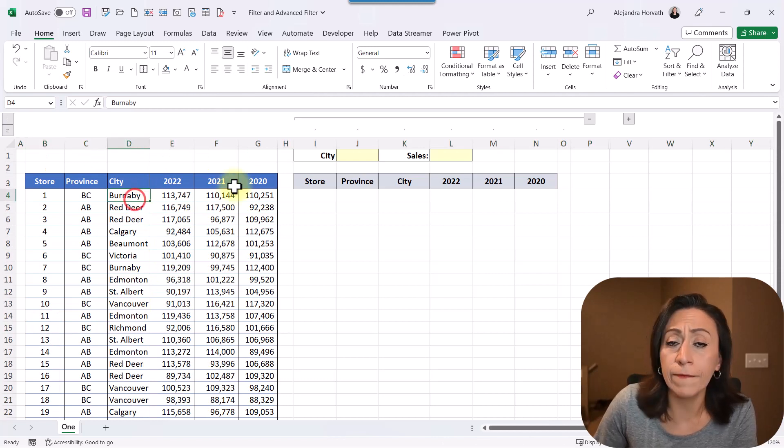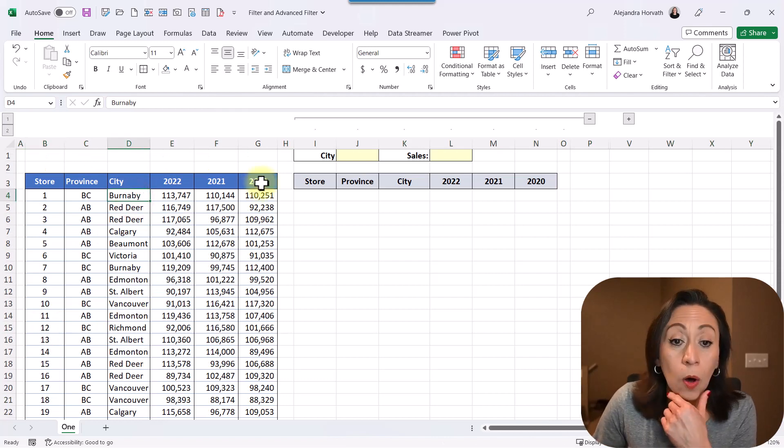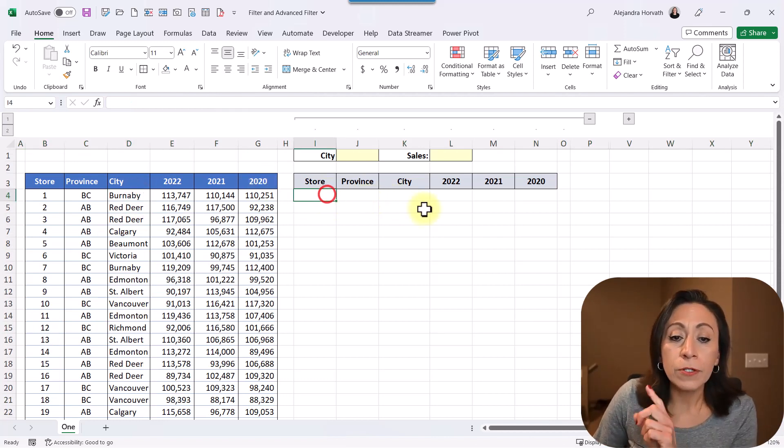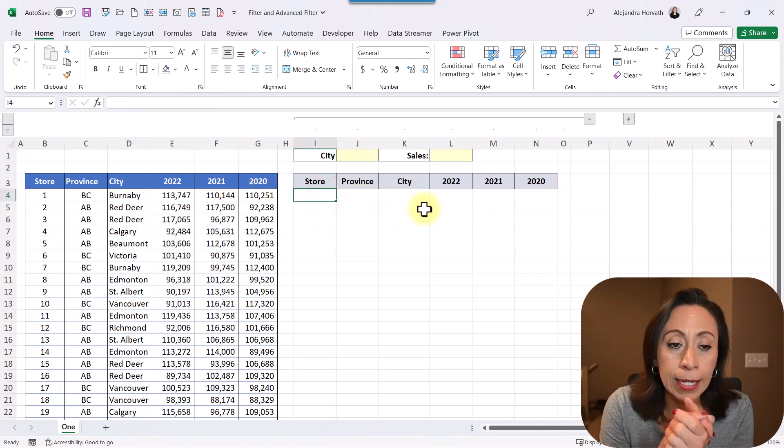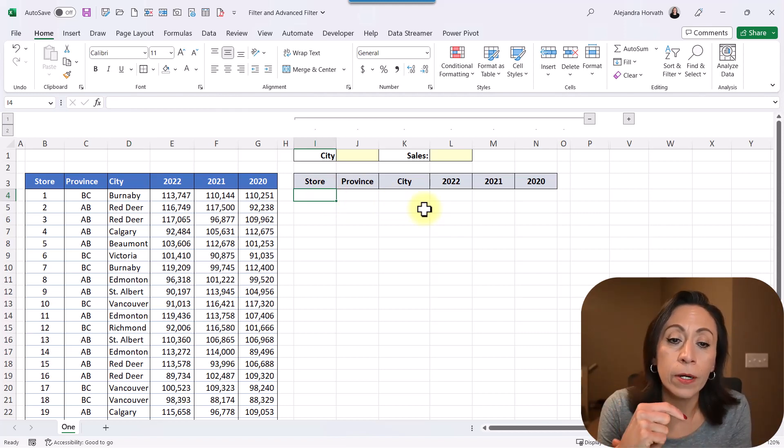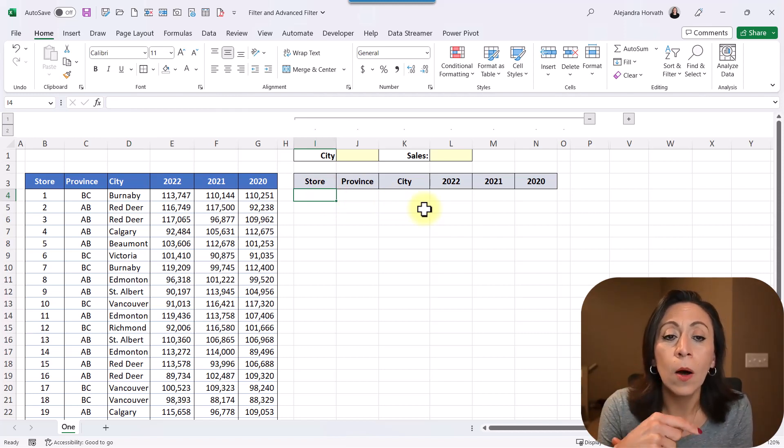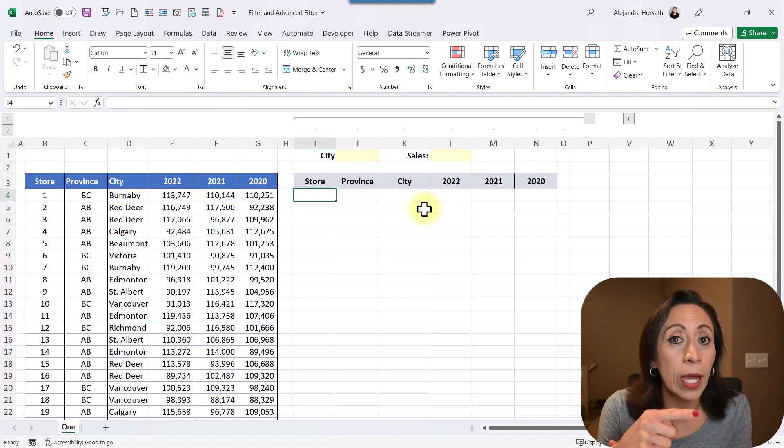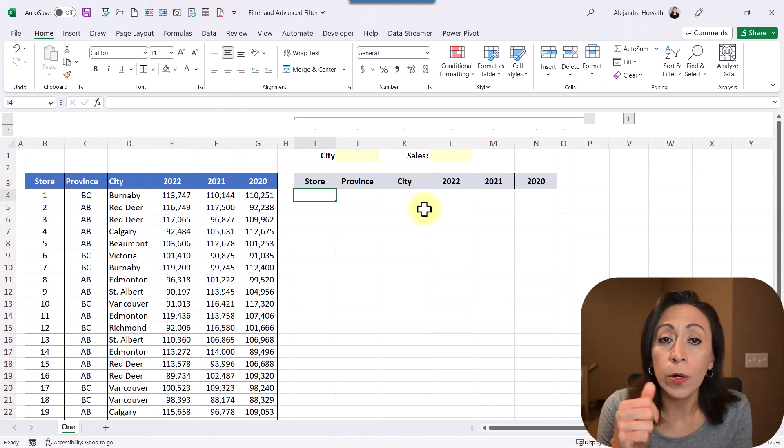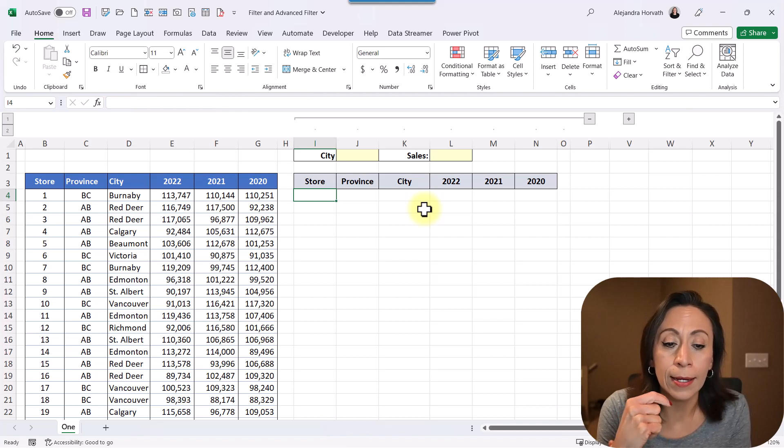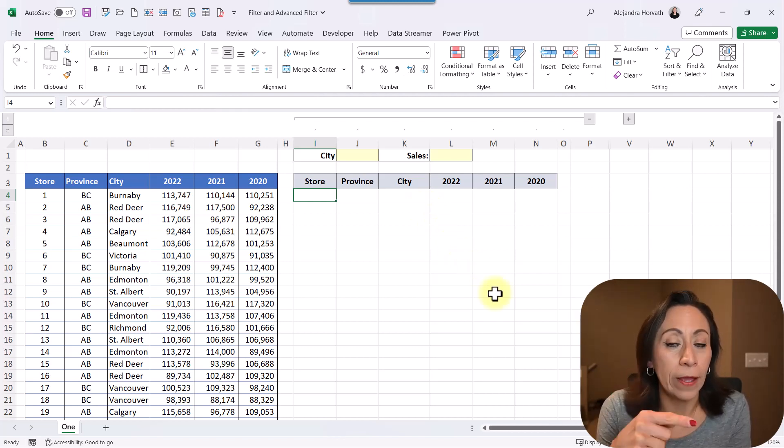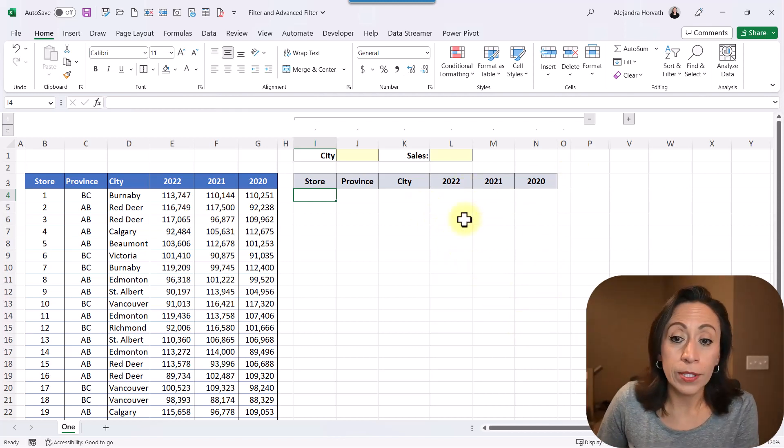The first thing that I want to do, function filter is available in Microsoft 365 for PC and Mac, also Excel for the web, and Excel 2021. We're going to be using function unique and sort, and those functions are also available there.